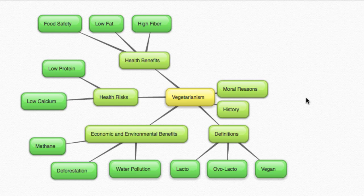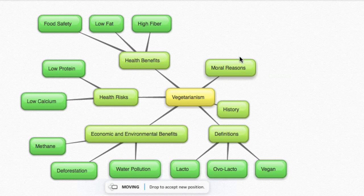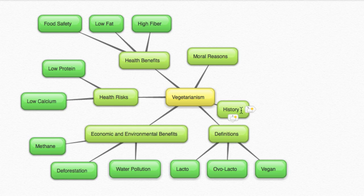A good mind map will shoot for about four to six related concepts, and each of those related concepts should have at least two to three more specific topics. When you have all of your sub-concepts mapped, you can move them around by clicking and dragging them.